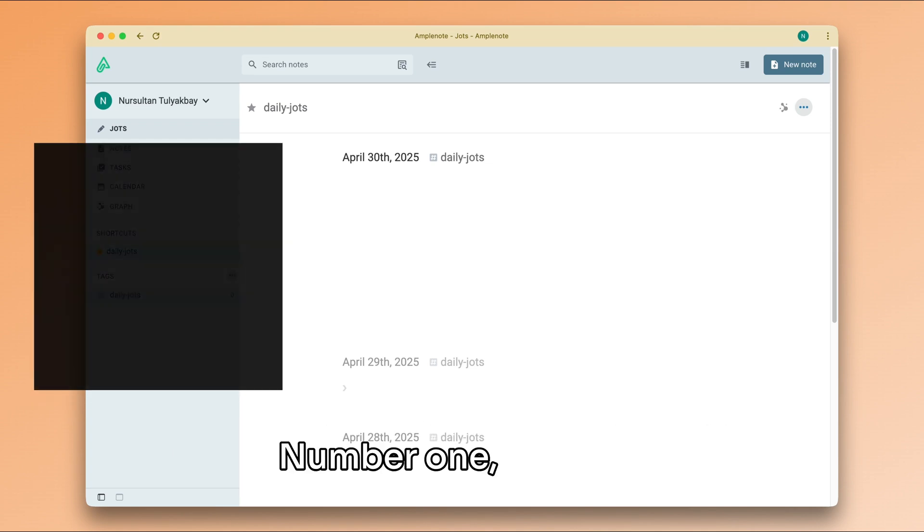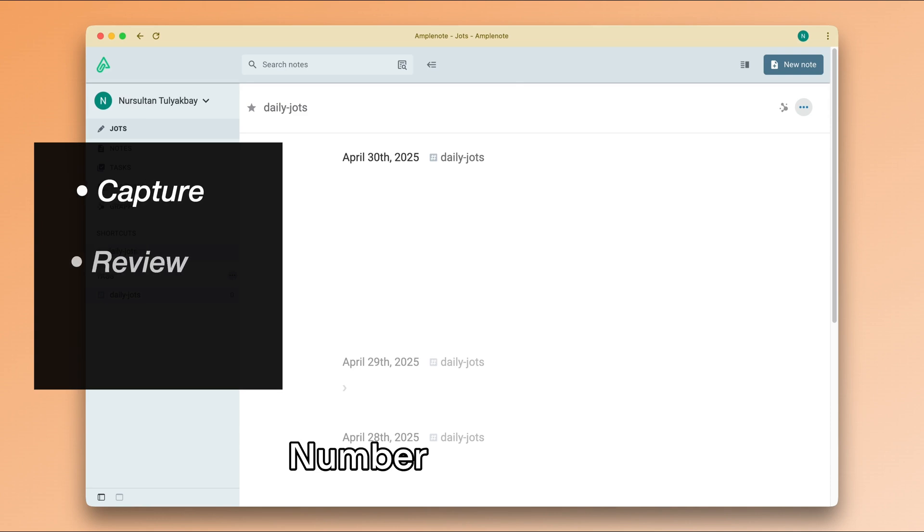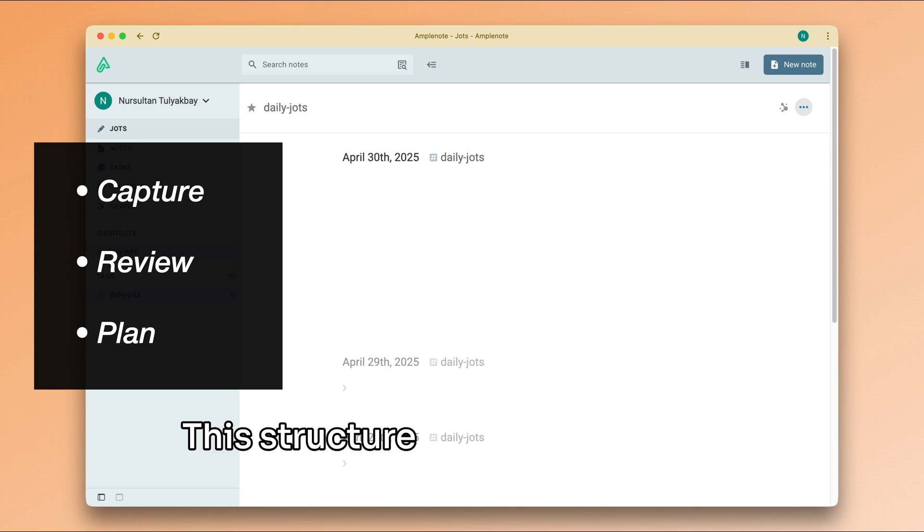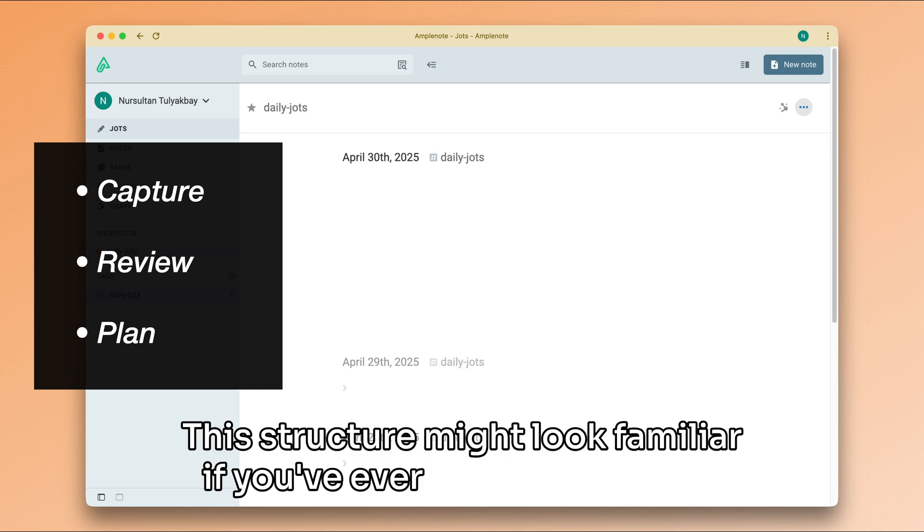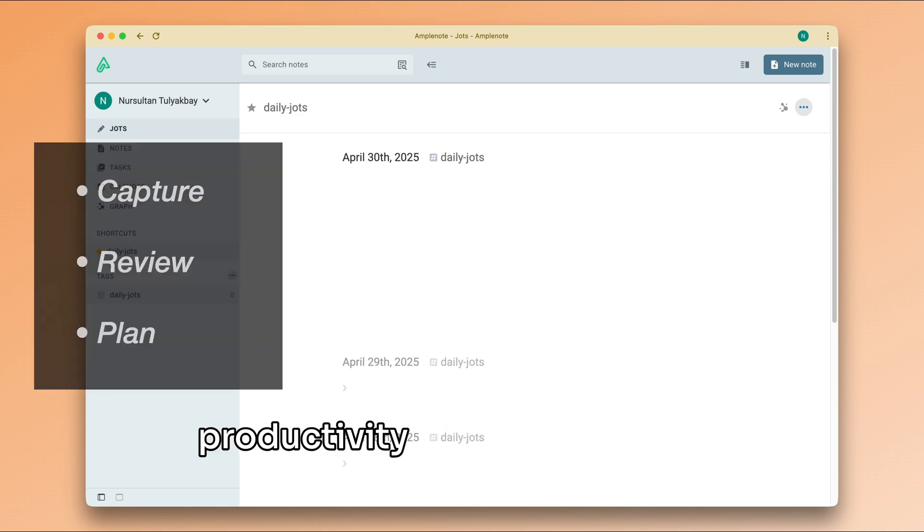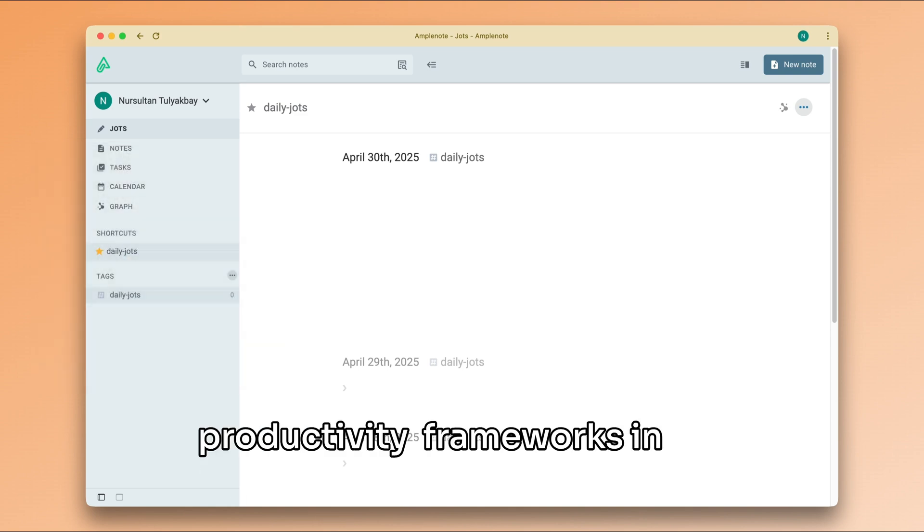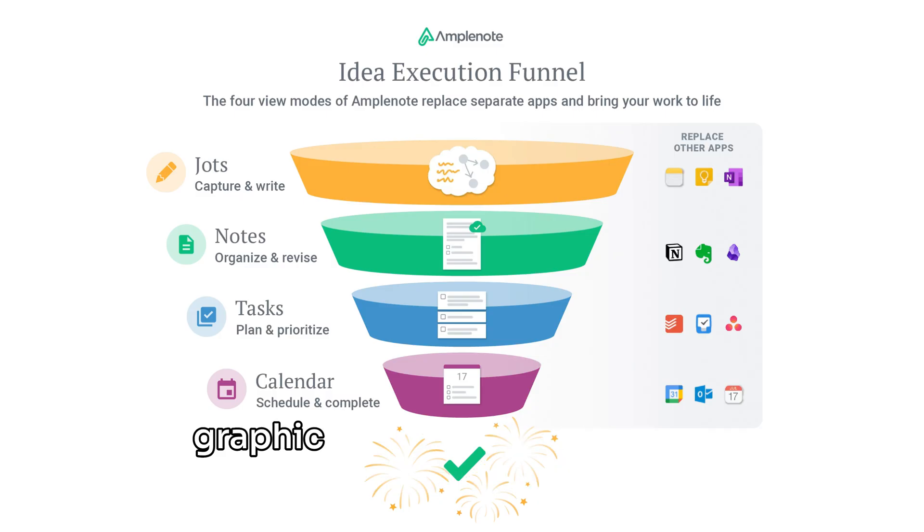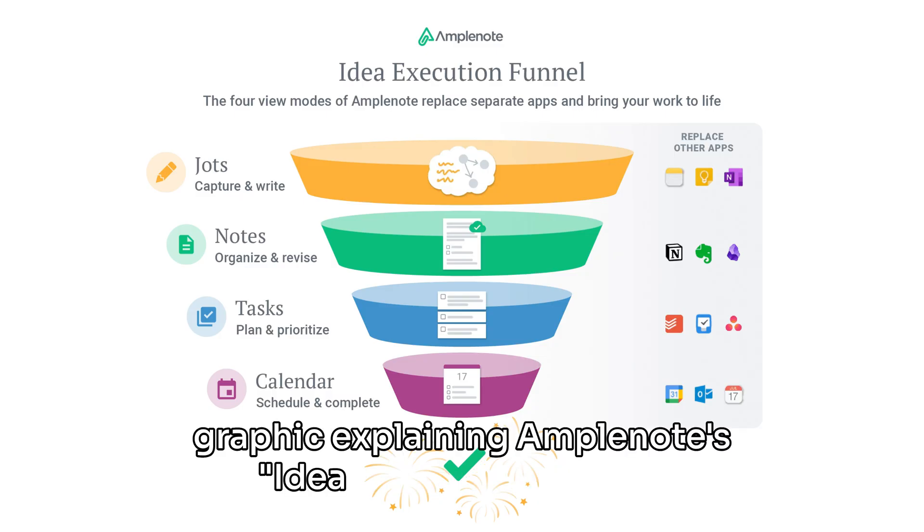Number one, capture. Number two, review. Number three, plan. This structure might look familiar if you've ever delved into other productivity frameworks in the past, or if you've already seen this graphic explaining Amplenote's idea execution funnel.